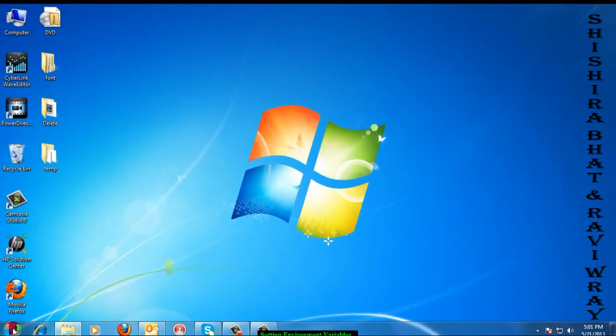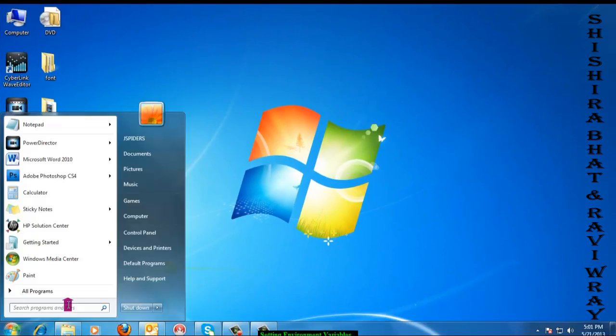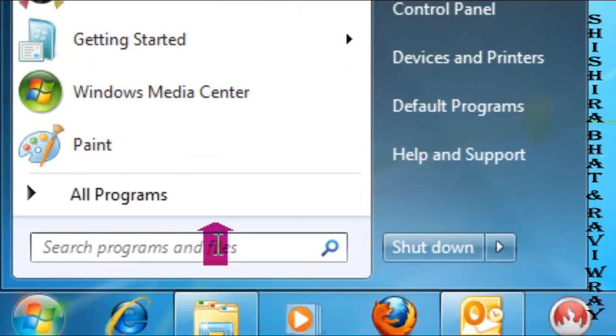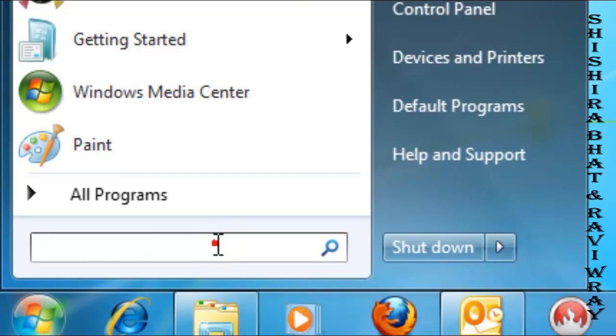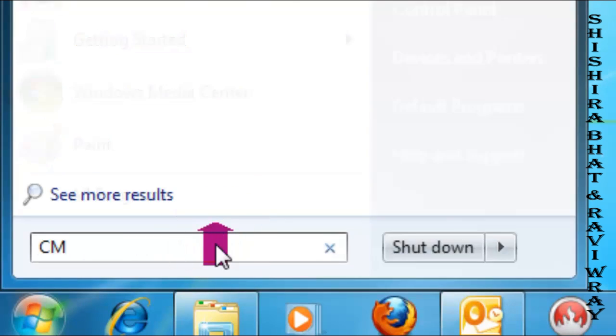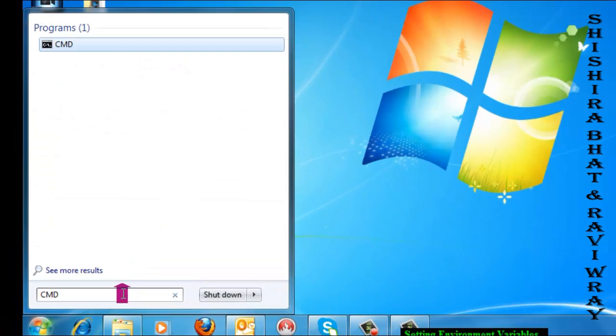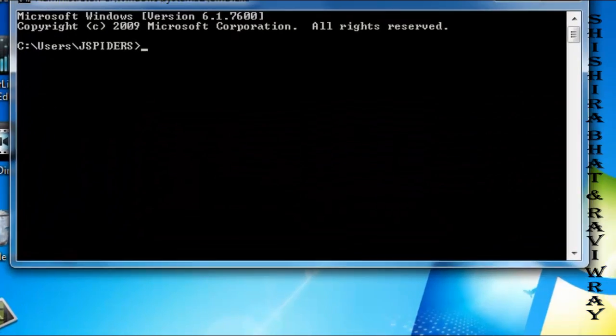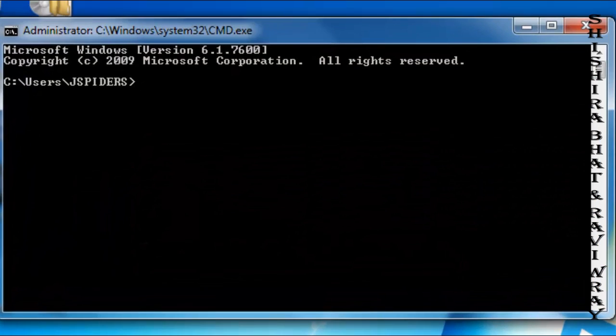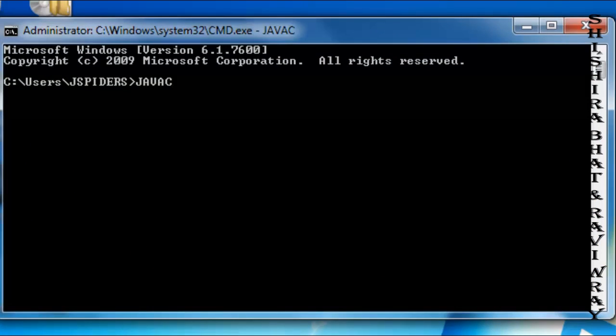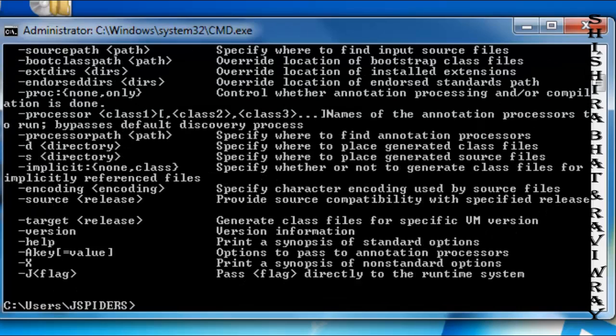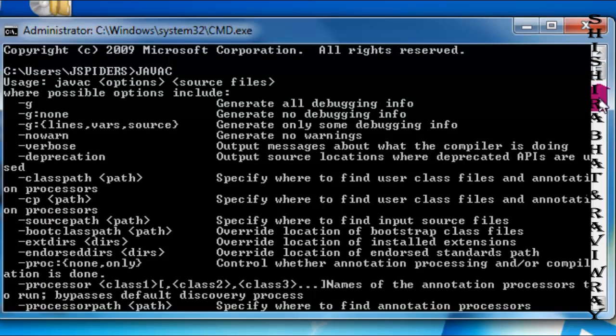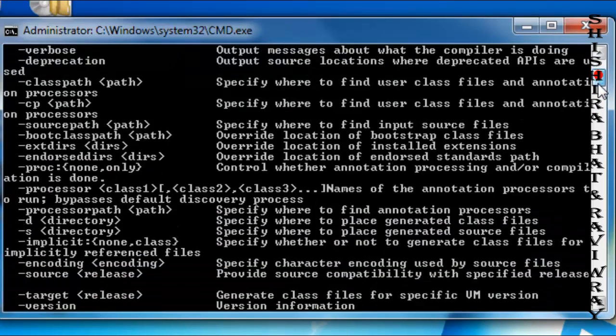Open Start, type cmd to access the Command Prompt. Type javac to verify the installation. If you see many options appear, you've successfully set the path.